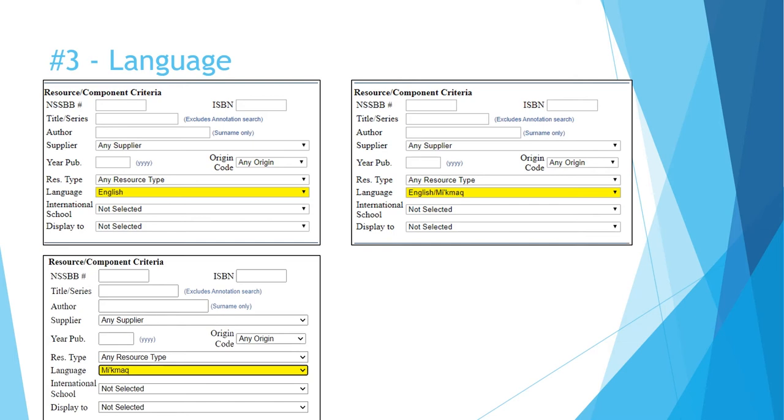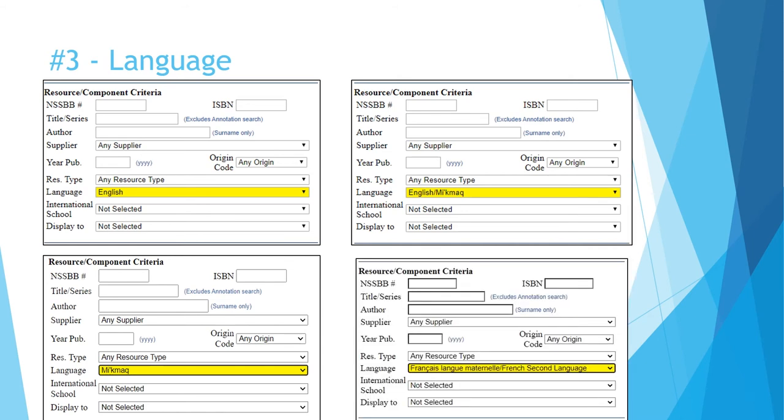To be clear, this search would provide results that have both languages. A separate search will be required for resources that contain only Mi'kmaq. The French version of this video further describes a similar distinction between resources tagged as French first language, French second language, or both.